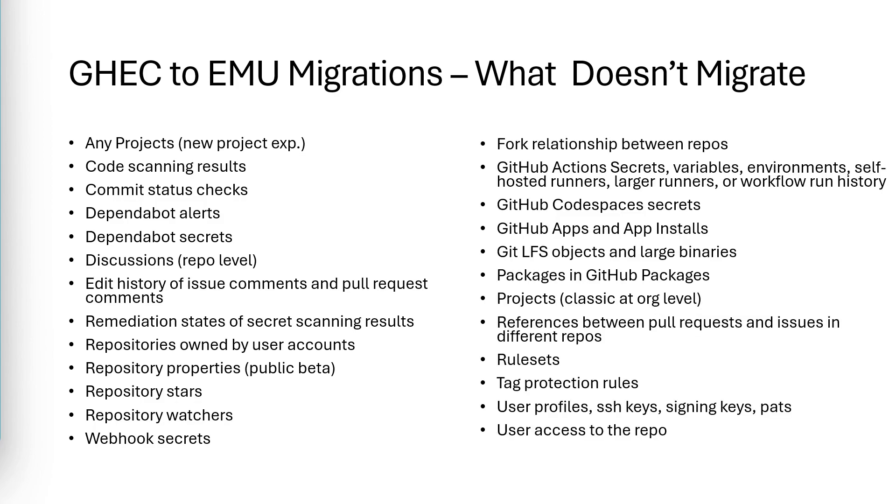One thing to remember is when you migrate a repository directly, team and team access to the repository is not migrated. So you will need to configure security as a post-migration step.